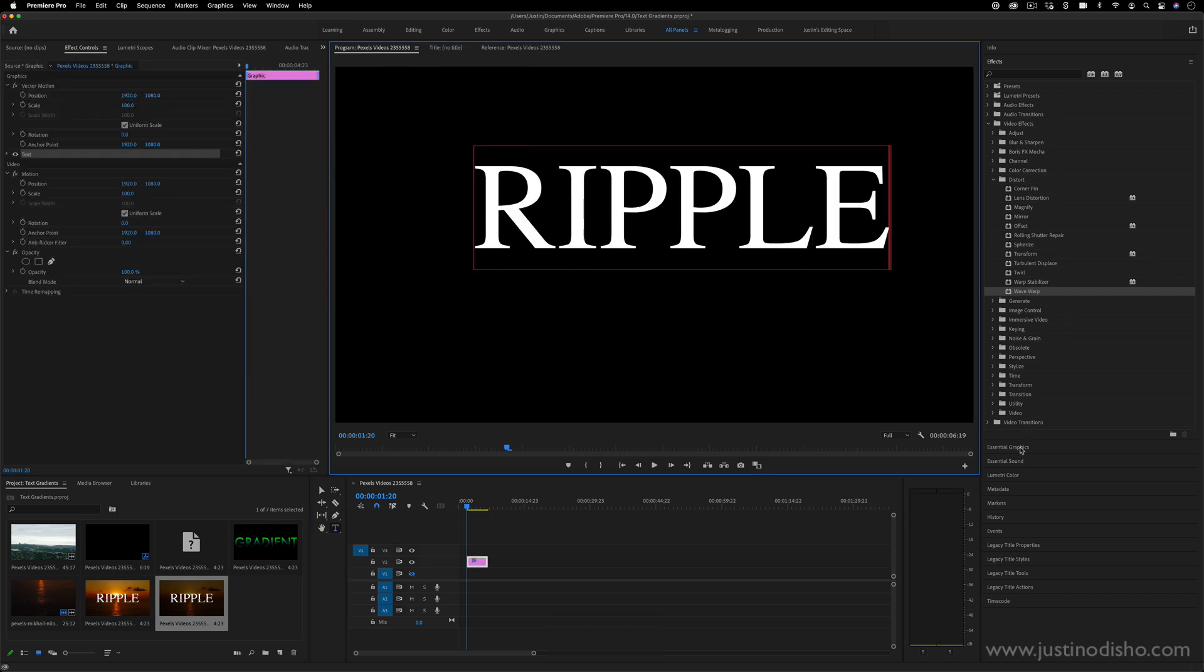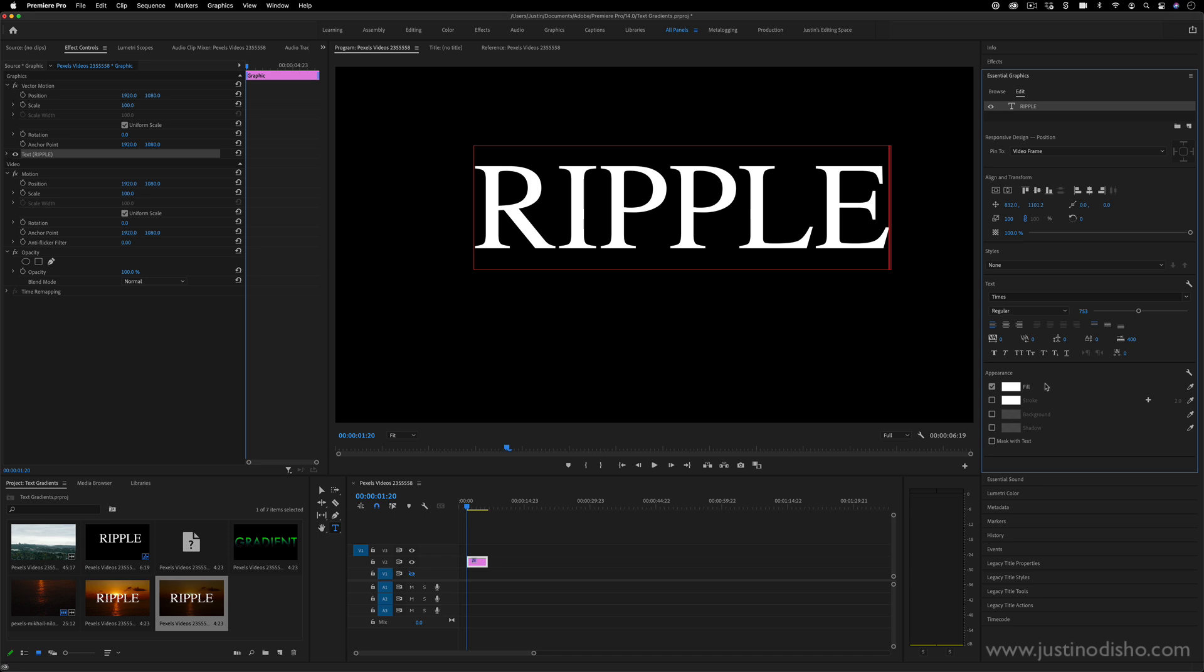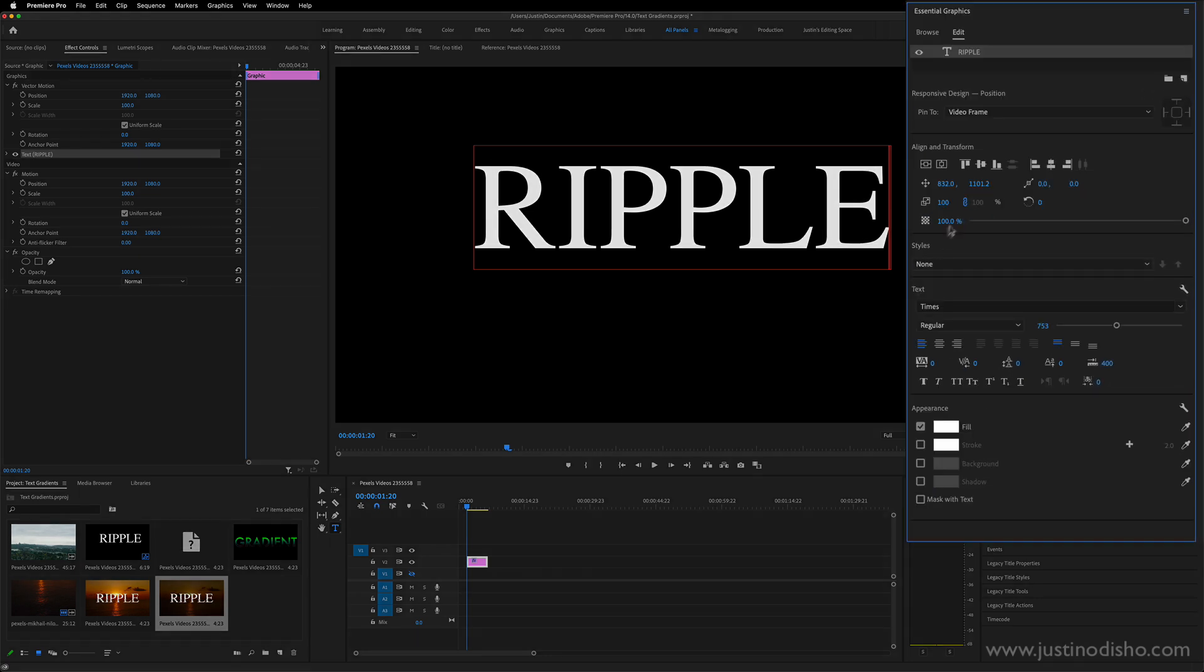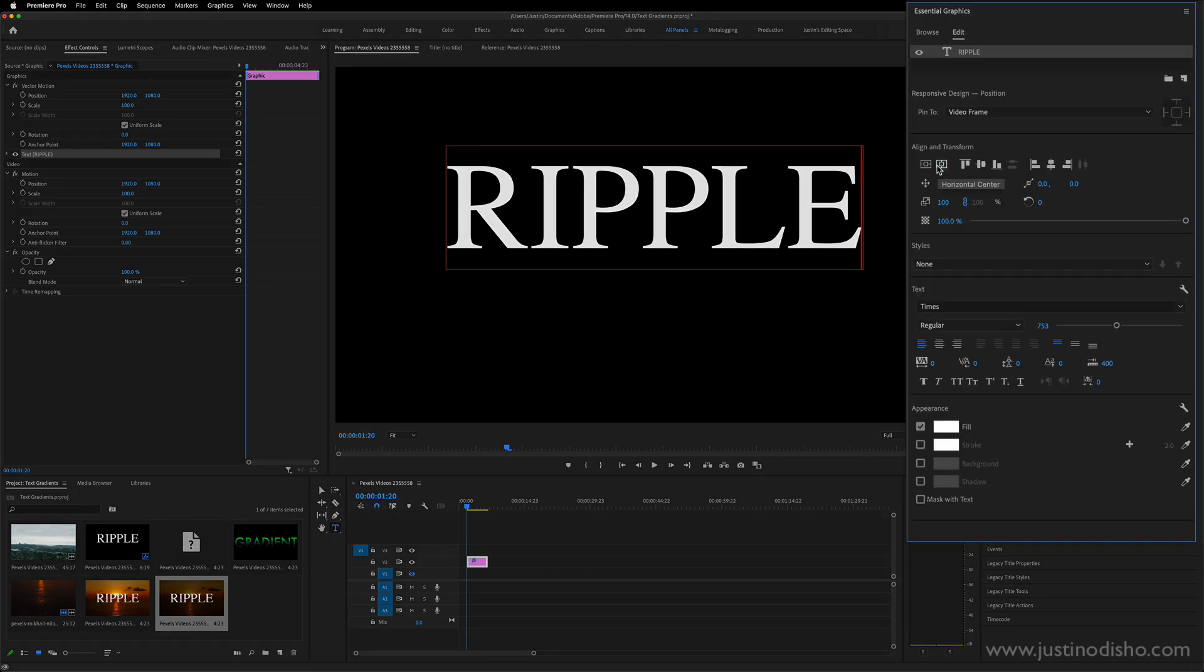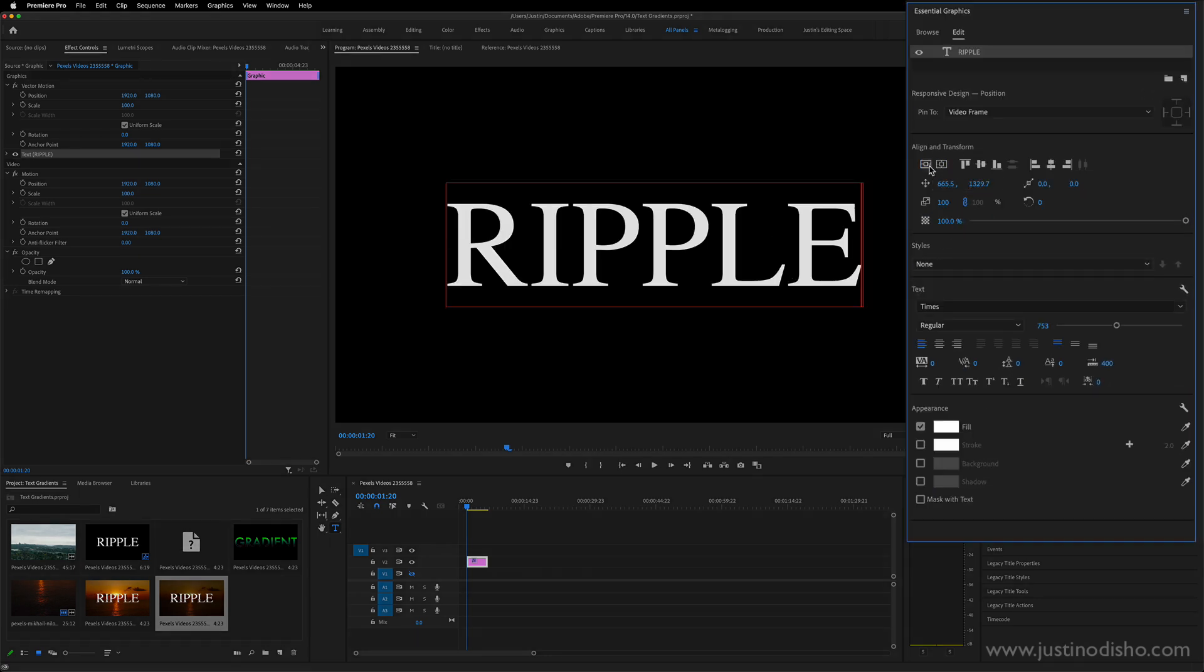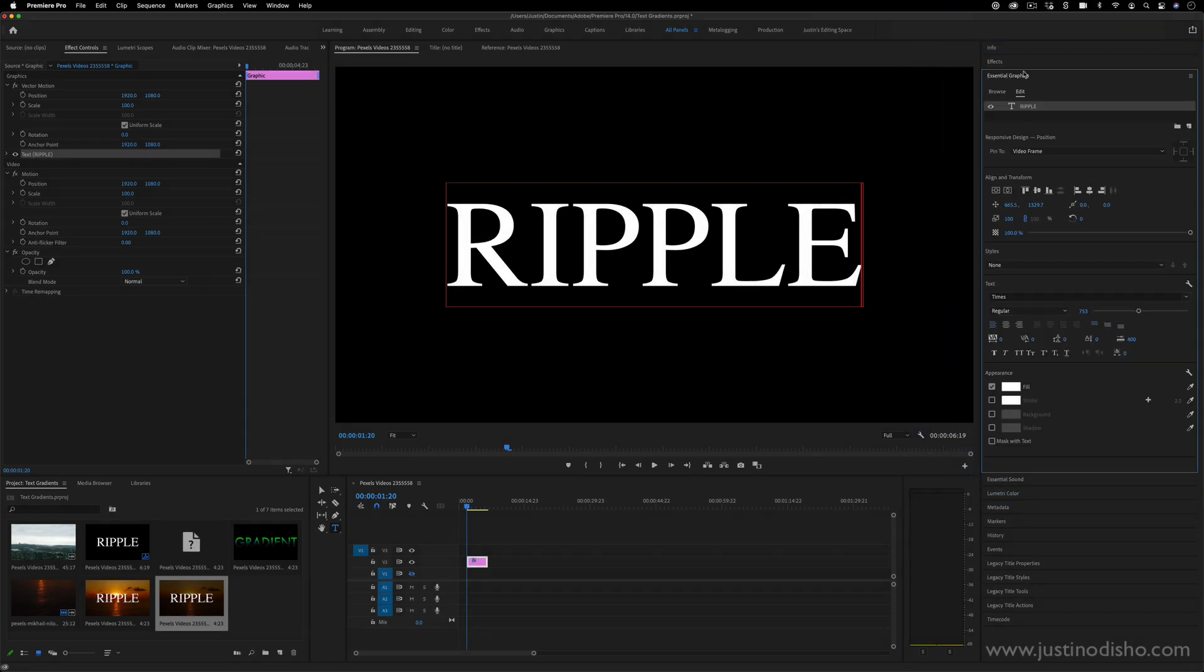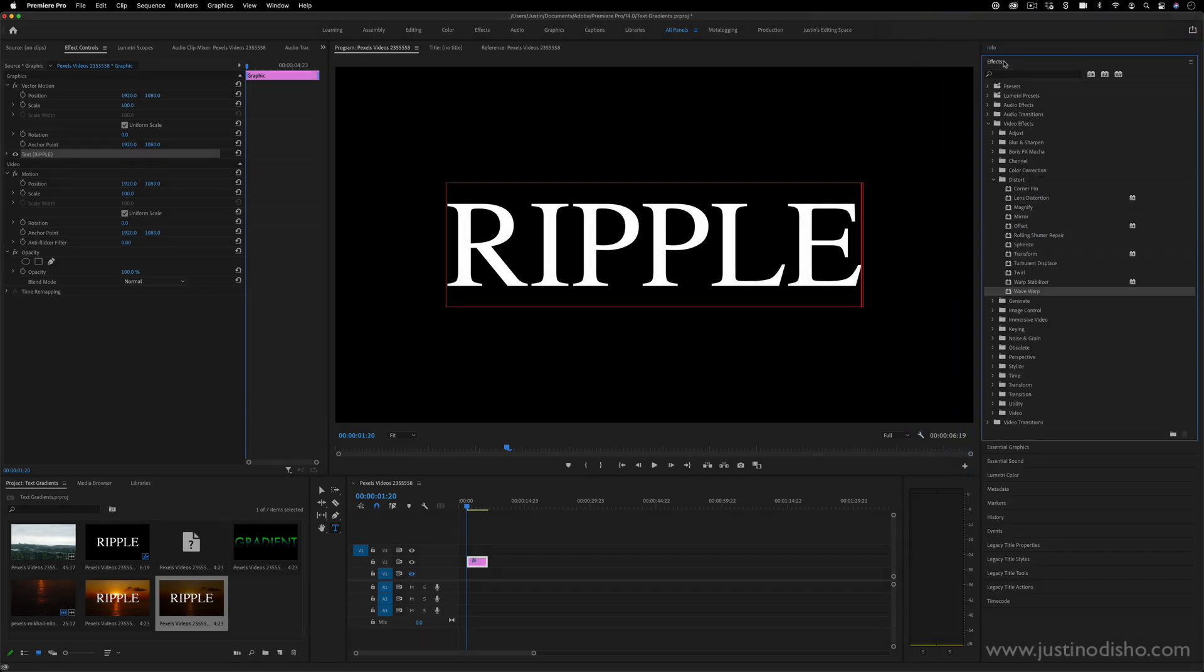In the essential graphics panel on the right hand side here's where you can adjust the size, font and color and all of that information about the text. But the fun part about this effect is that we're going to be using a mask to only affect the bottom half of the text and distort it.